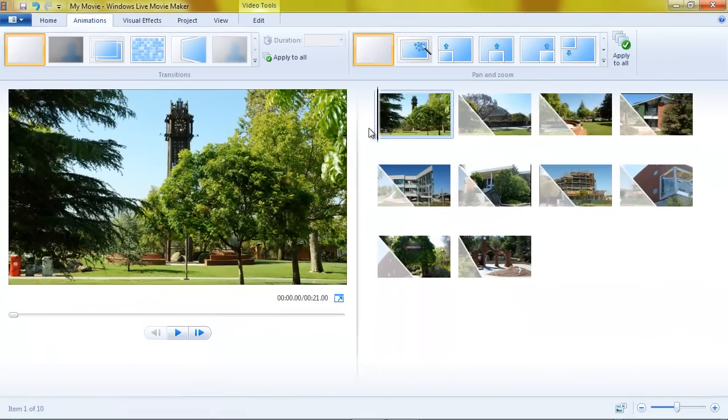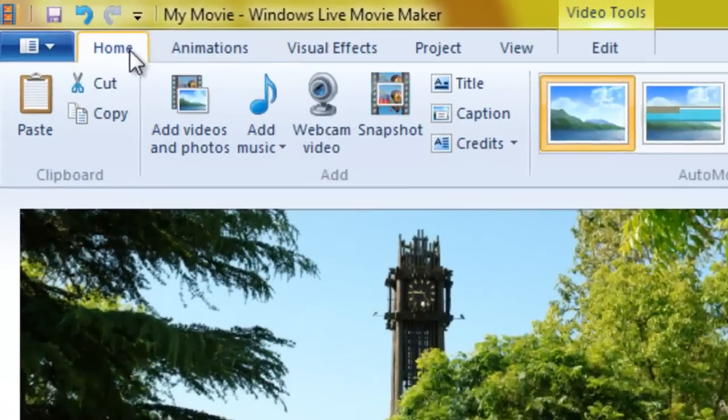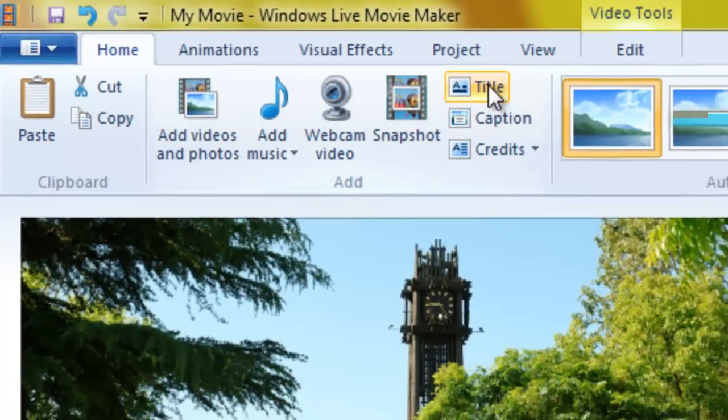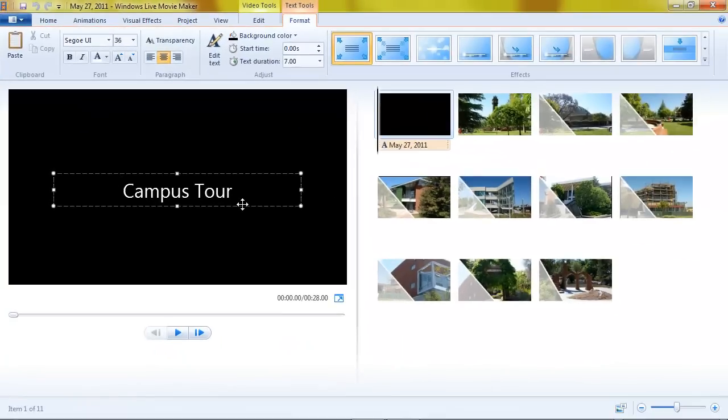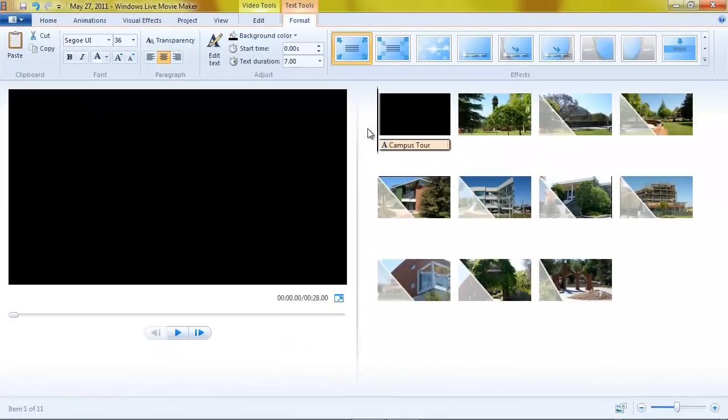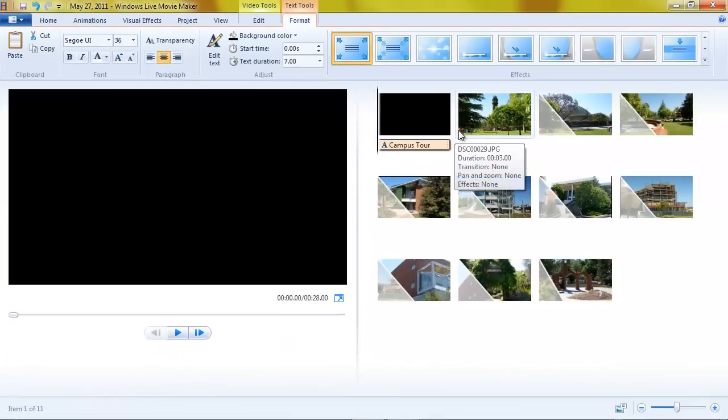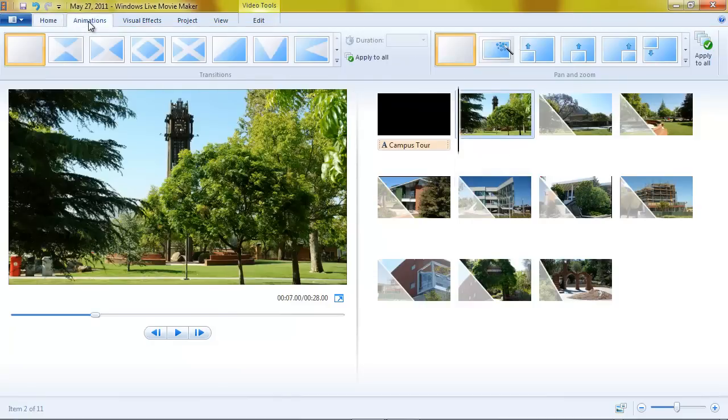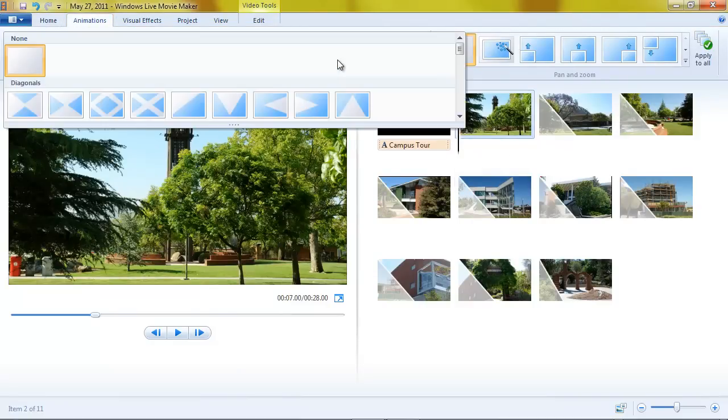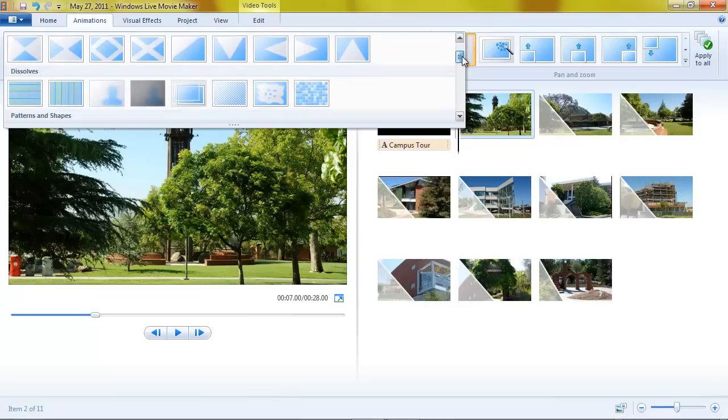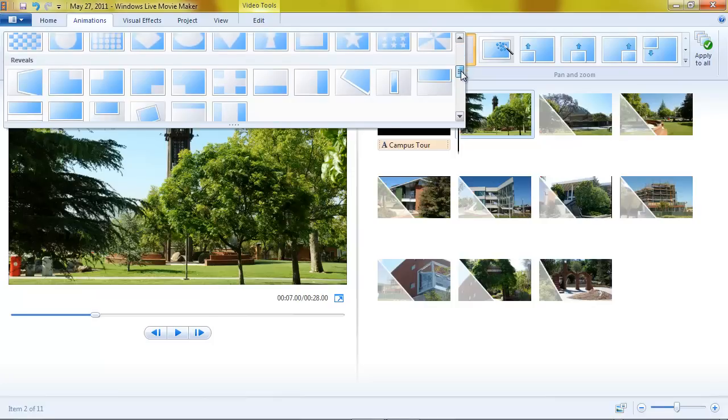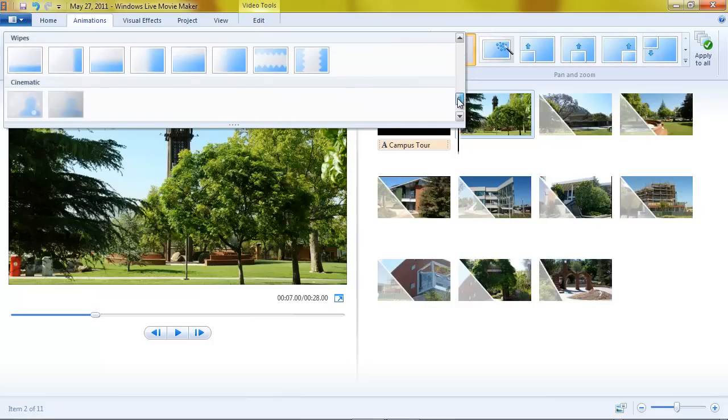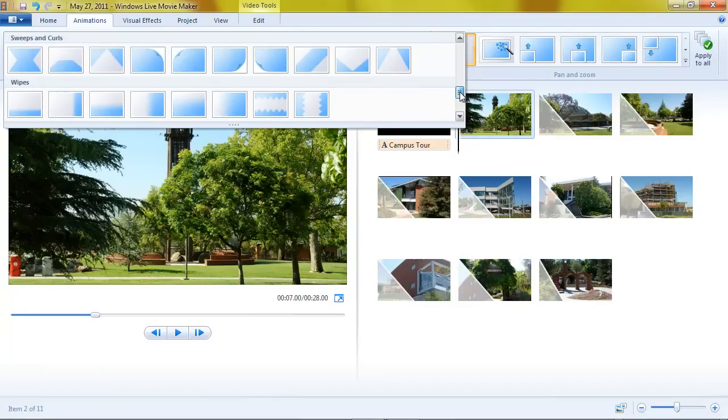If I went ahead and added a title on the home tab, add a title, and then I click before the first actual picture in my video, go to animations, I have the full 72 that I can choose. Let's go ahead and put that page curl on this one too.